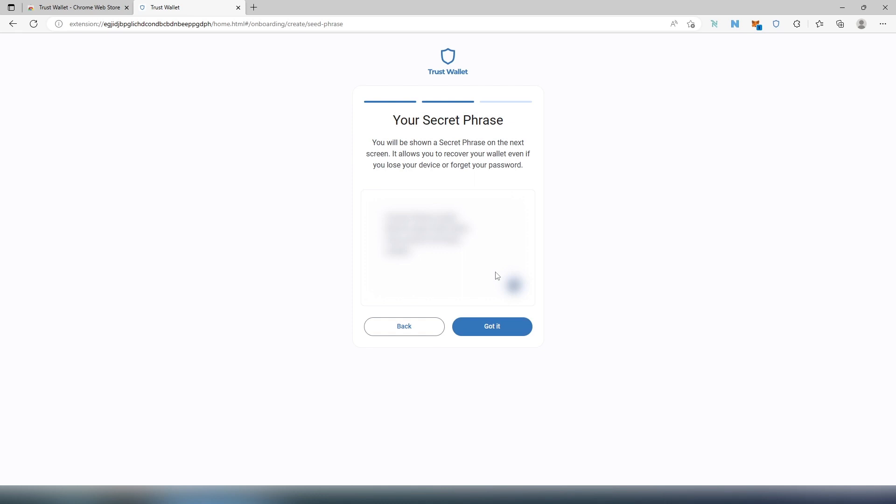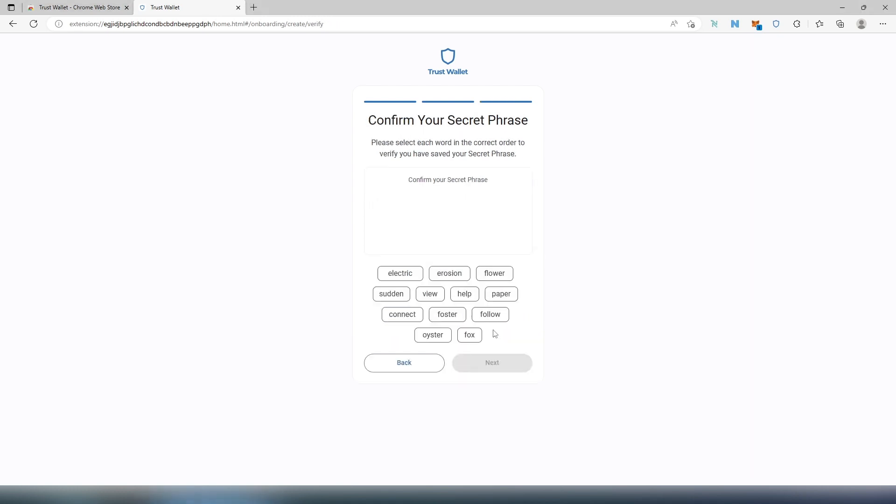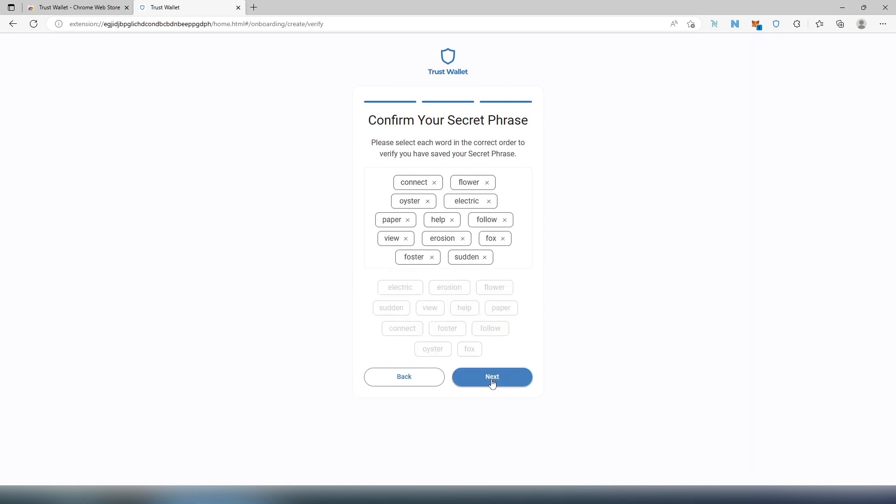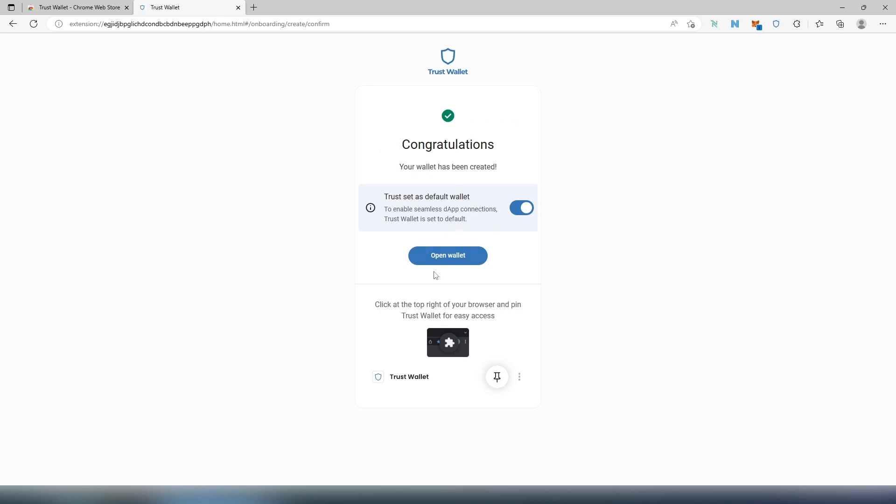For this video tutorial, I'm not going to blur it because I don't care. I'm not going to use this account and I'm going to show you every step. So got it. So this is the secret phrase, I'm just going to copy really quick and then proceed. Now we have to confirm, and then next. And that's it.